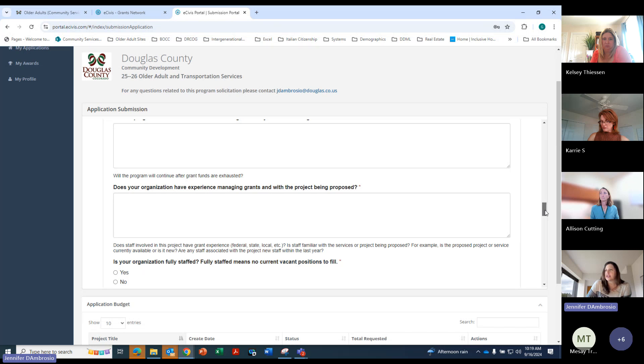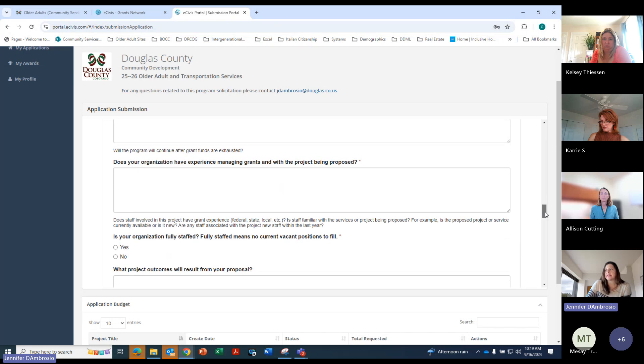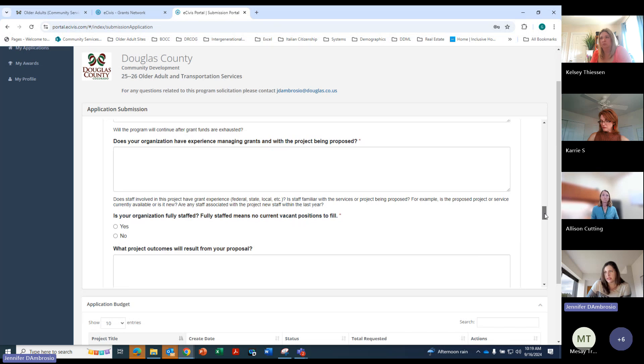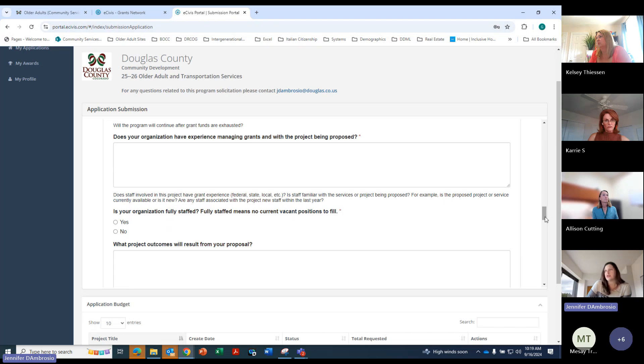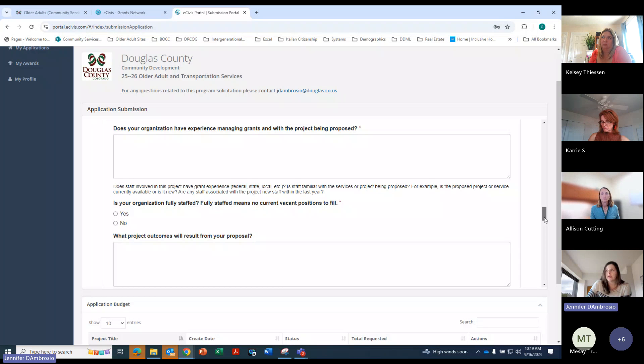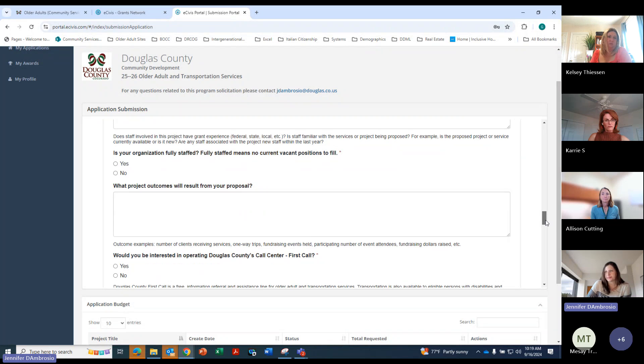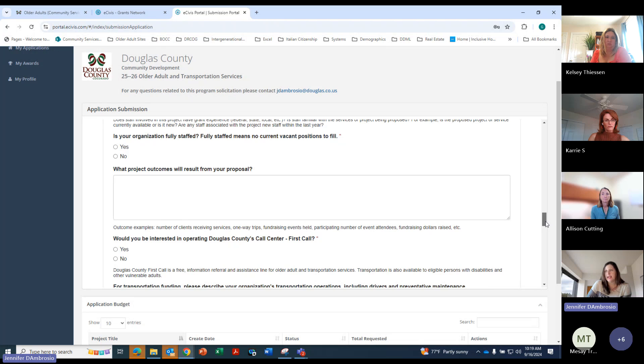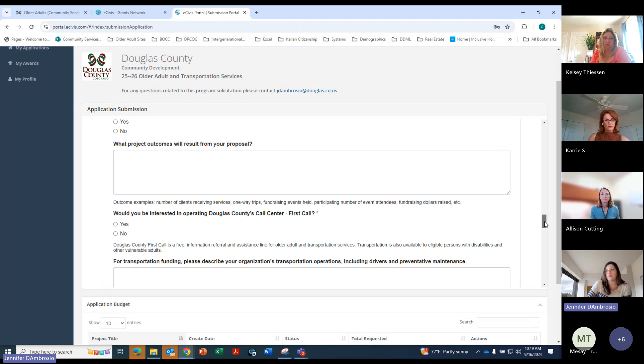And then this is looking into the future, will the program continue after grant funds are exhausted? So you can go ahead and answer that and explain. And then does your organization have experience managing grants with the project being proposed? So there's some different questions down here that you'll want to address. And again, the better you address the questions, that's definitely beneficial. Is your organization fully staffed? What project outcomes will result from your proposal? Outcome examples, number of clients, one-way trips. So you'll want to give an idea of at the end of it all what the outcome will be.